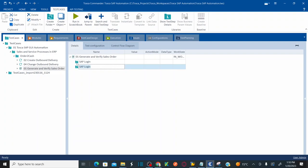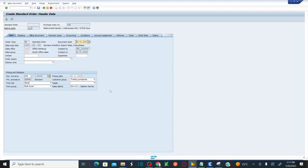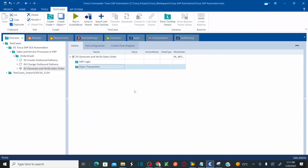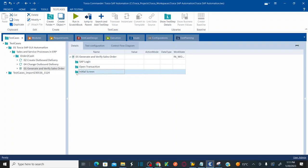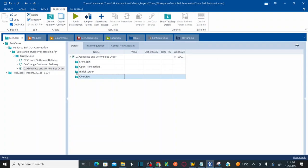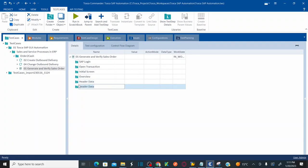Control+Period duplicates your folder and you can simply rename it. Once logged into SAP, I'm going to open the transaction. After logging in and opening the transaction, I'll land on the initial screen. Use Control+Period again to create another folder named 'Initial Screen', then another called 'Overview', another called 'Header Data', and one final folder called 'Close Transaction'. That completes my test case structure.